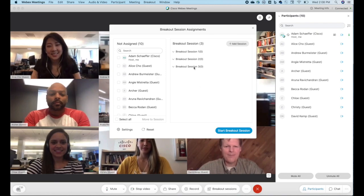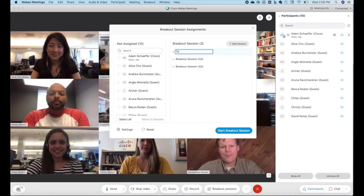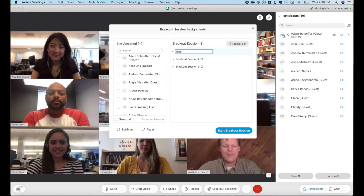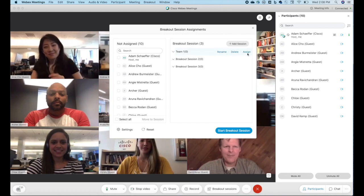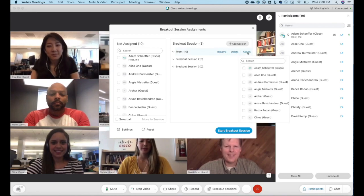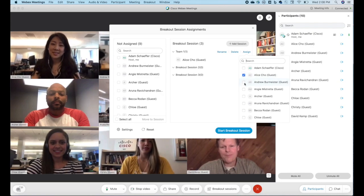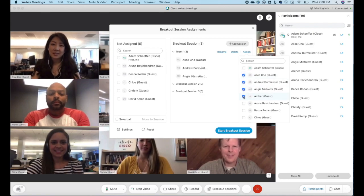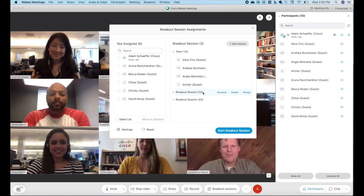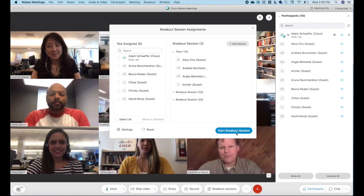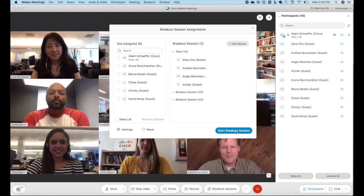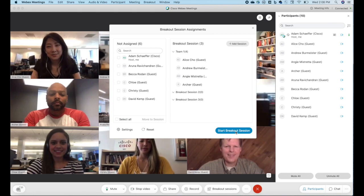That reset action will create sessions for you and you can actually rename these. Call this team one, something like that. And then you can actually assign individuals to that breakout session. So we can choose three or four people here and do that. We can go down through and assign members to the other sessions. When we're done, we can actually hit start breakout session and it will take and put those individuals into their respective session.